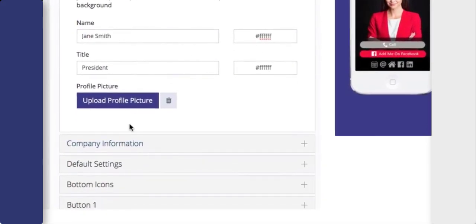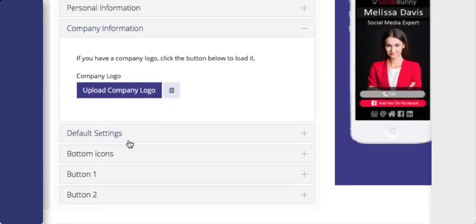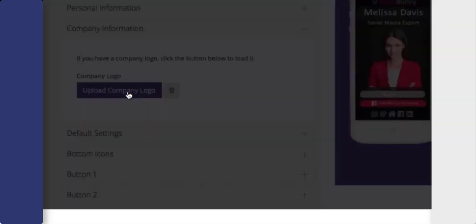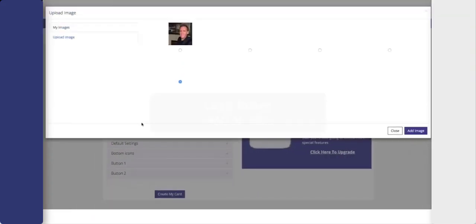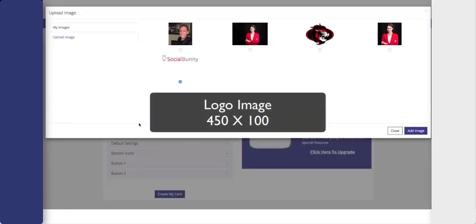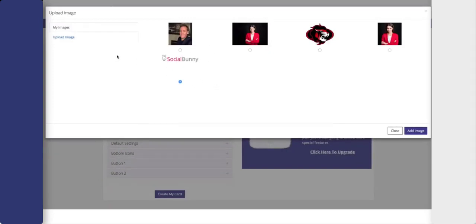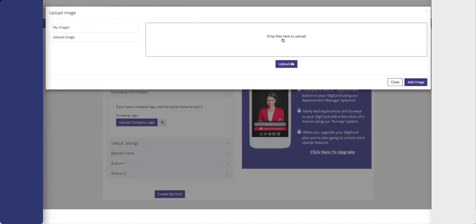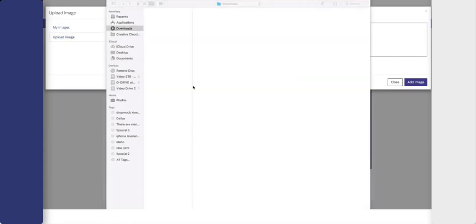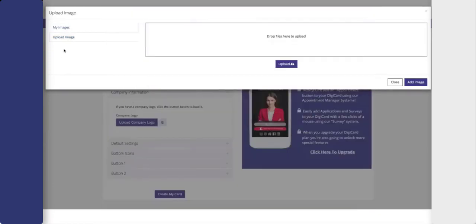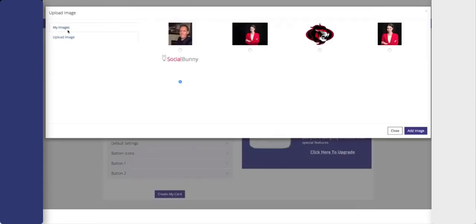Next you're going to come to the company information. Now you're going to upload your company logo. This should be a 450 by 100 pixel image. You can select it from the library or again you can hit upload and upload it from your hard drive. Choose the image that you'd like to use and hit add image.